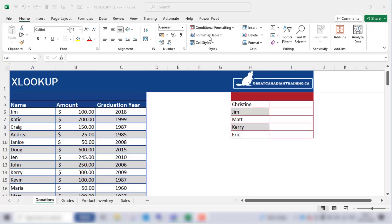Just a note before we start: XLOOKUP is only available in Excel 2021 or later and Excel for Microsoft 365.